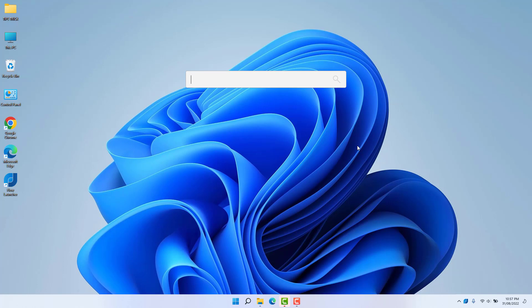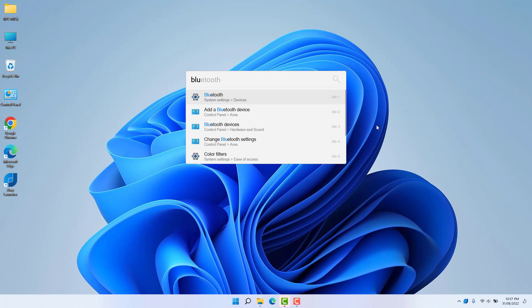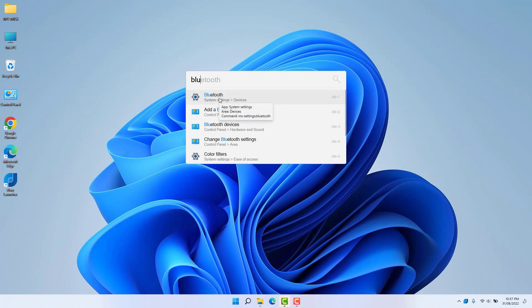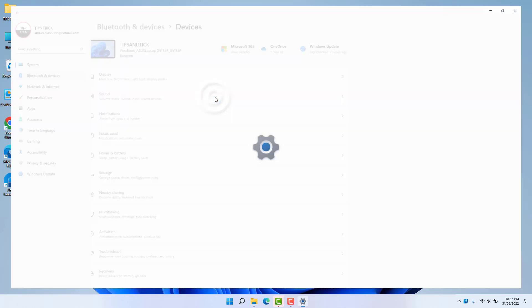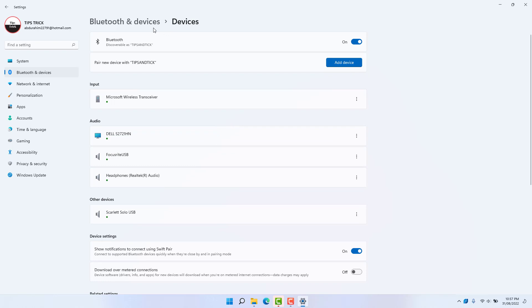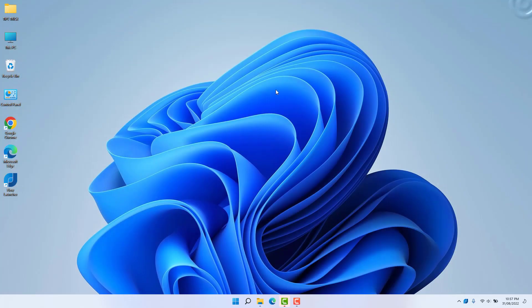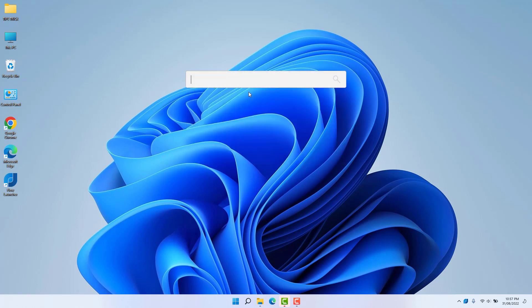You can type anything — for example, let's type 'bluetooth' and we're going to see five suggested results related to Bluetooth. You can jump directly to Bluetooth Devices and it will take you straight to the Bluetooth and Devices section. If you press Alt plus Space again, you'll see the Flow Launcher search bar once more.